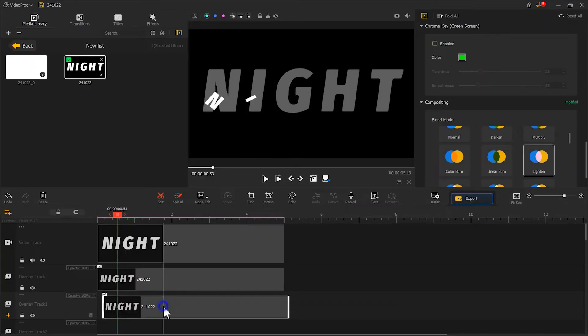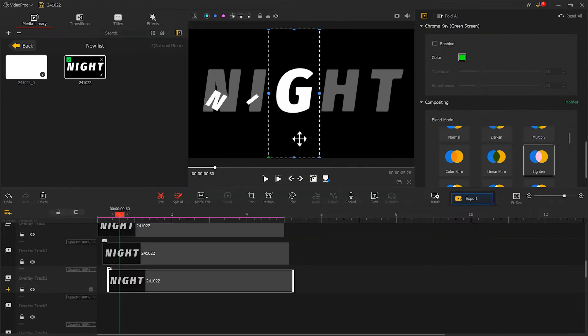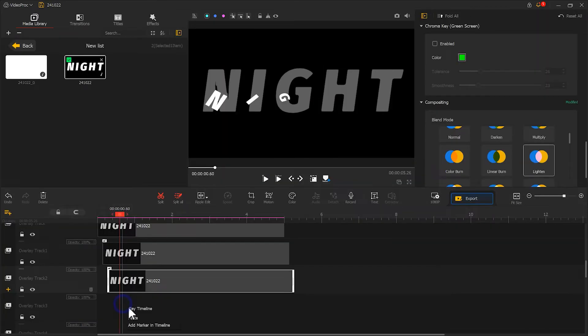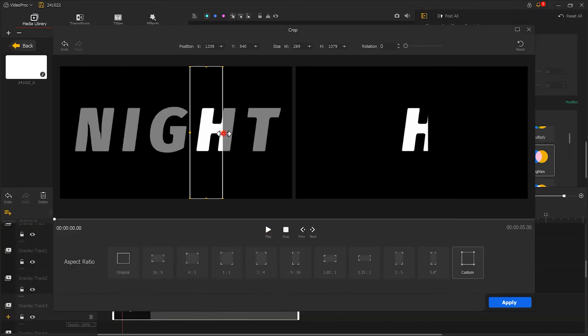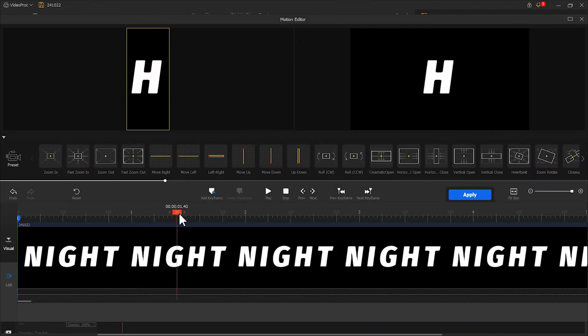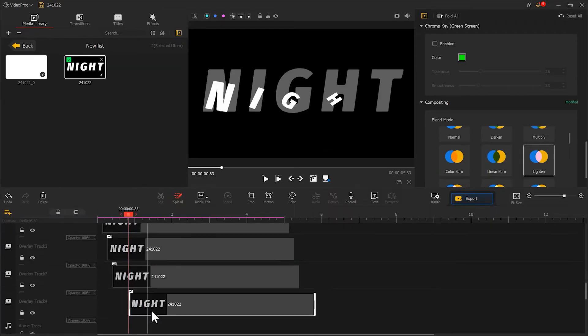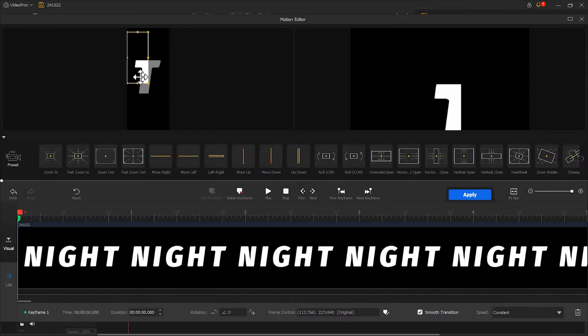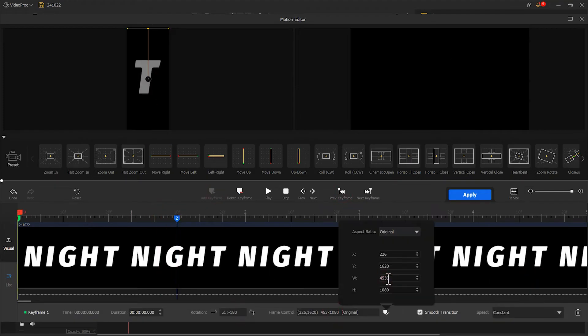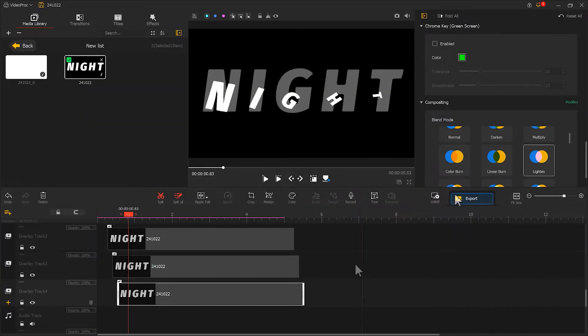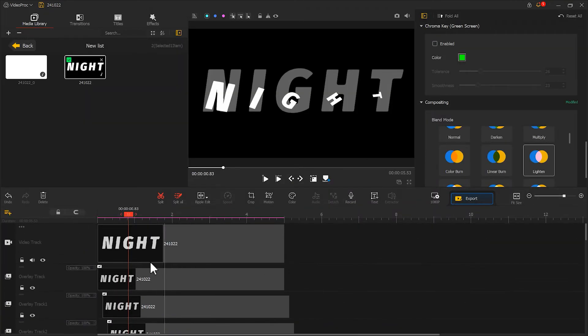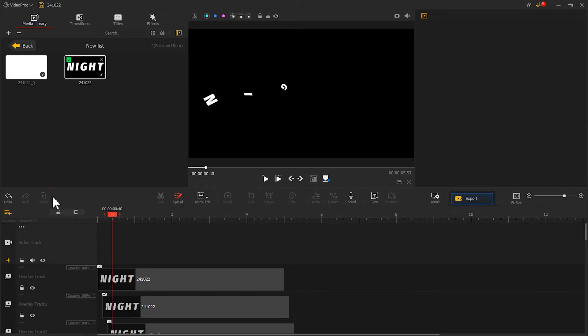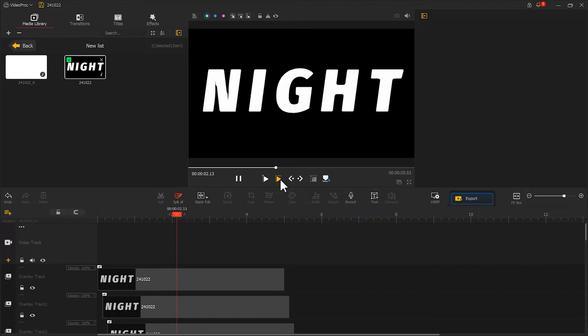I'll quickly repeat these steps for the remaining three letters, shifting each one slightly forward in time. Feel free to experiment with different rotation angles and settings to achieve unique effects. Once everything is done, delete the background track and hit play to preview the result. Looks good. The text intro effect is completed.